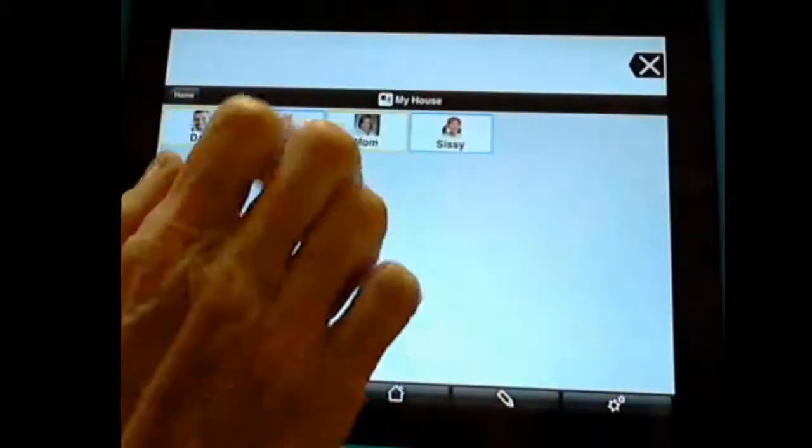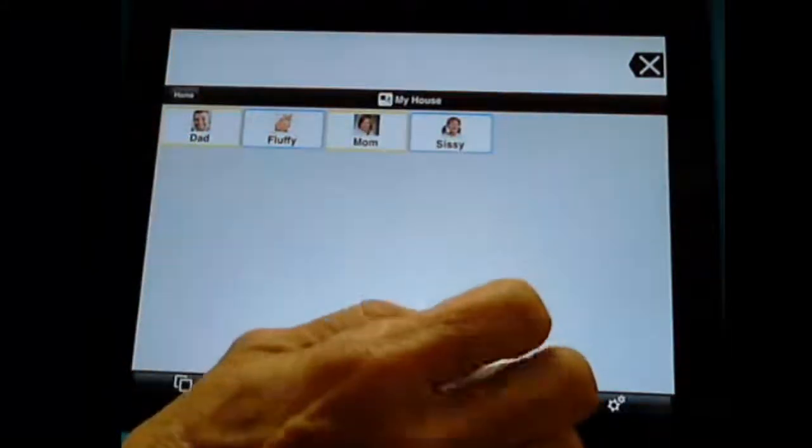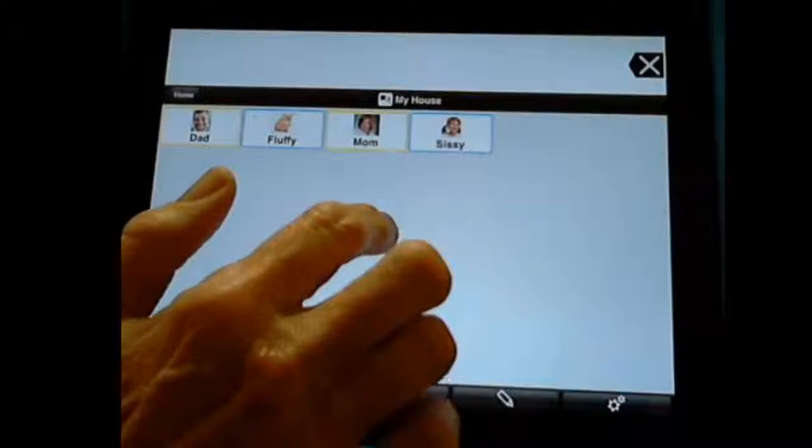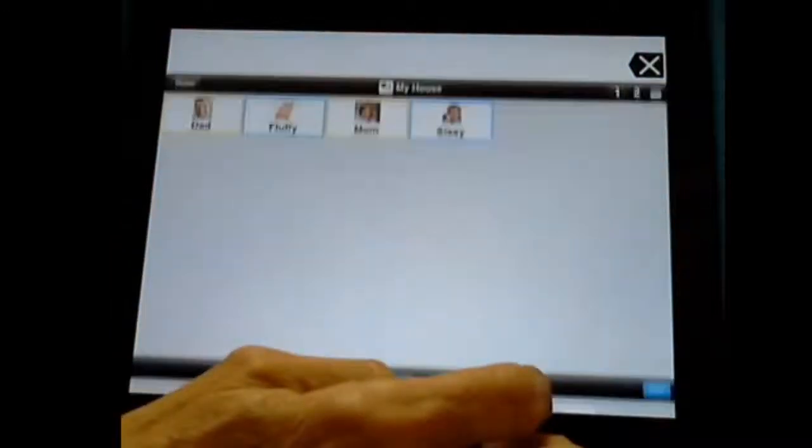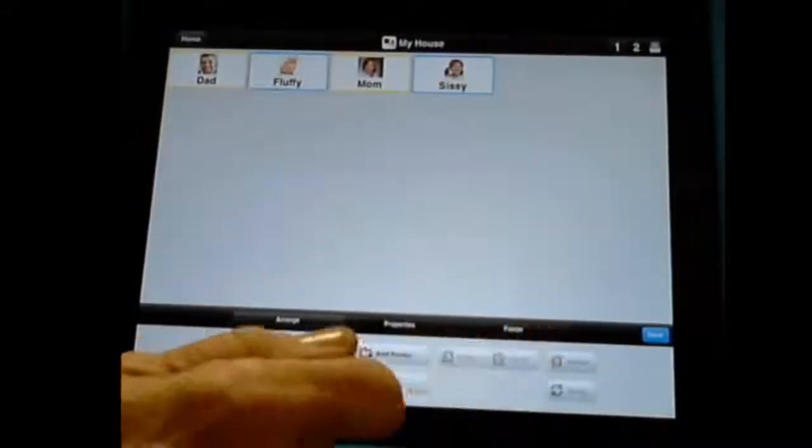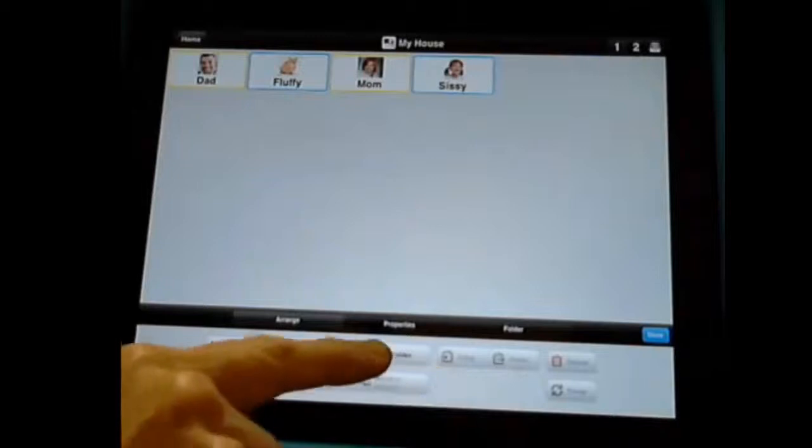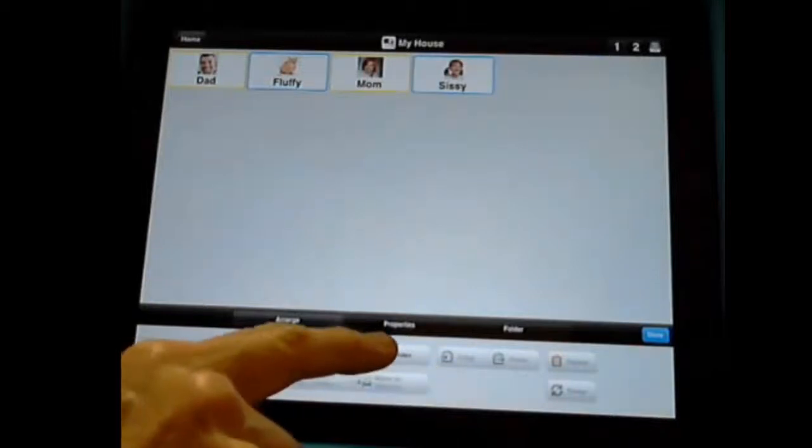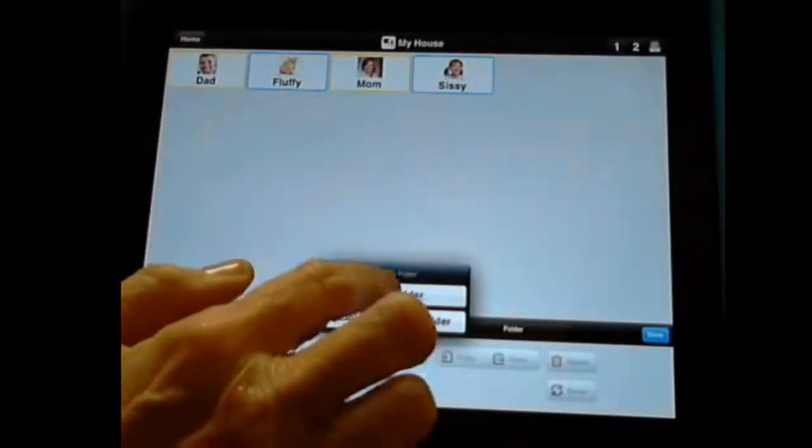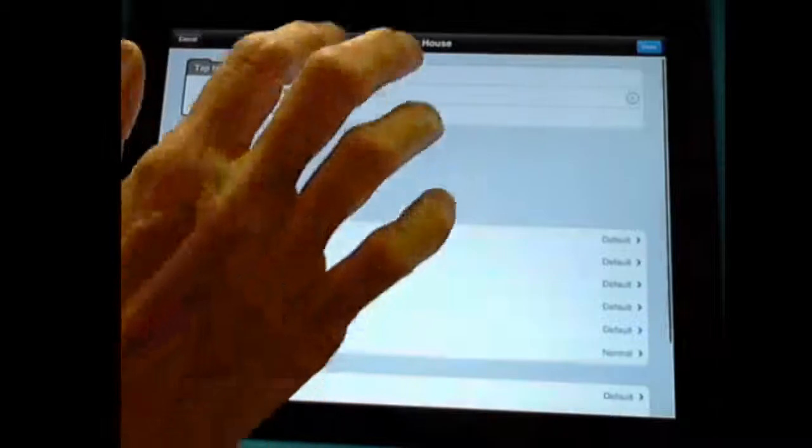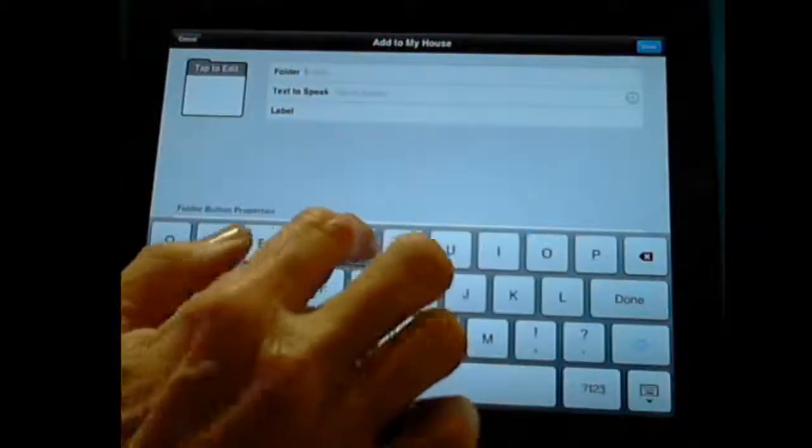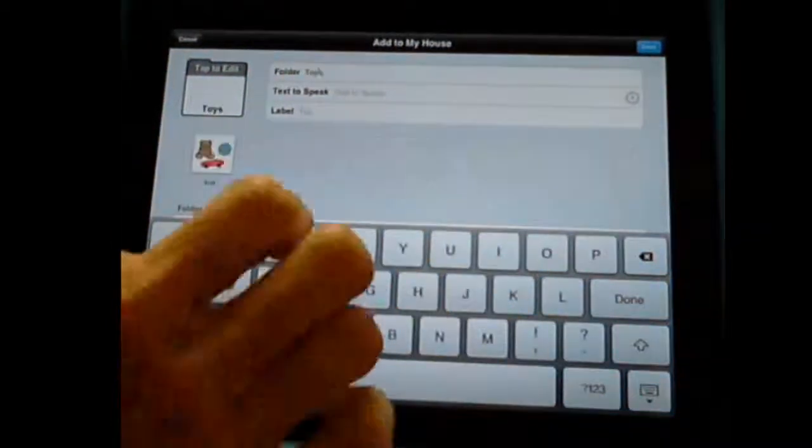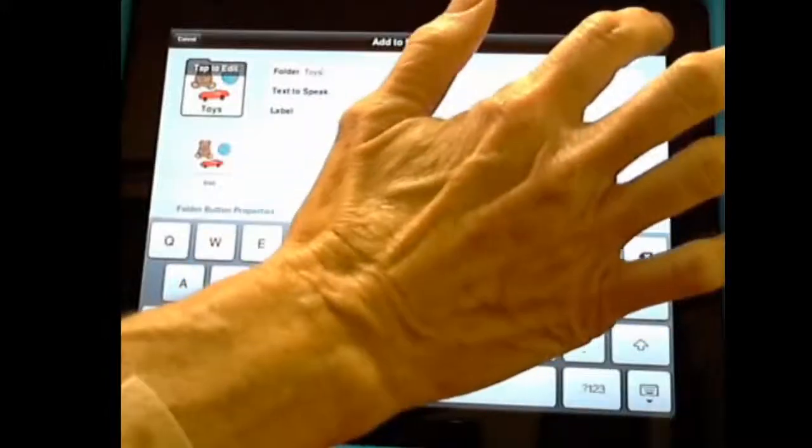So we're in my My House folder and I put the family in there. I can always add a folder inside this folder. And again, I tapped on the edit button and here it is.